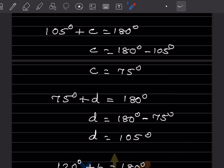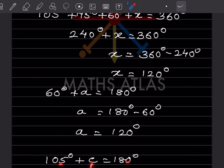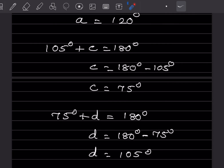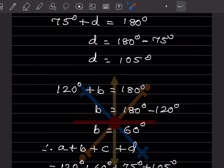Continuing with linear pairs: 105 + c = 180° gives c = 75°, and 75 + d = 180° gives d = 105°. Therefore a + b + c + d = 120 + 60 + 75 + 105 = 360°.